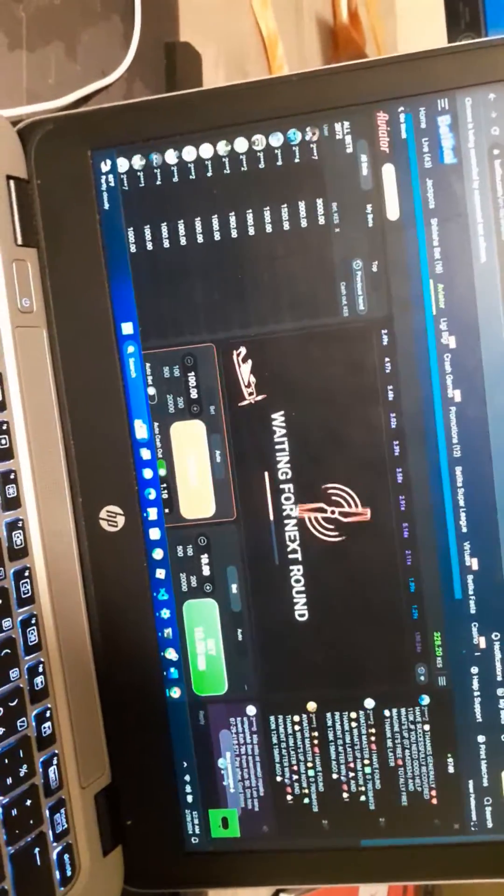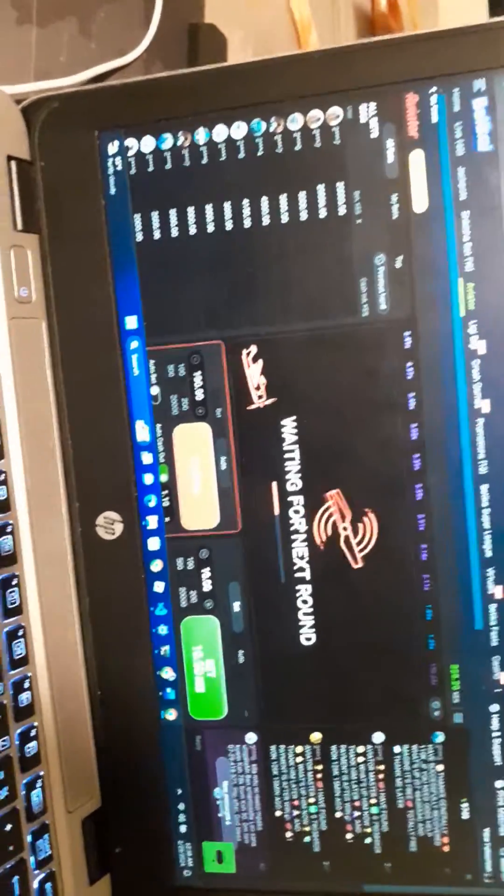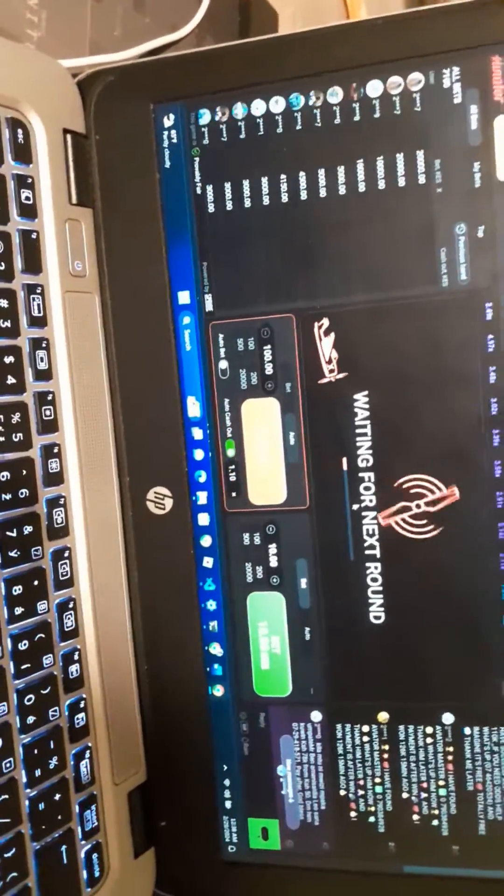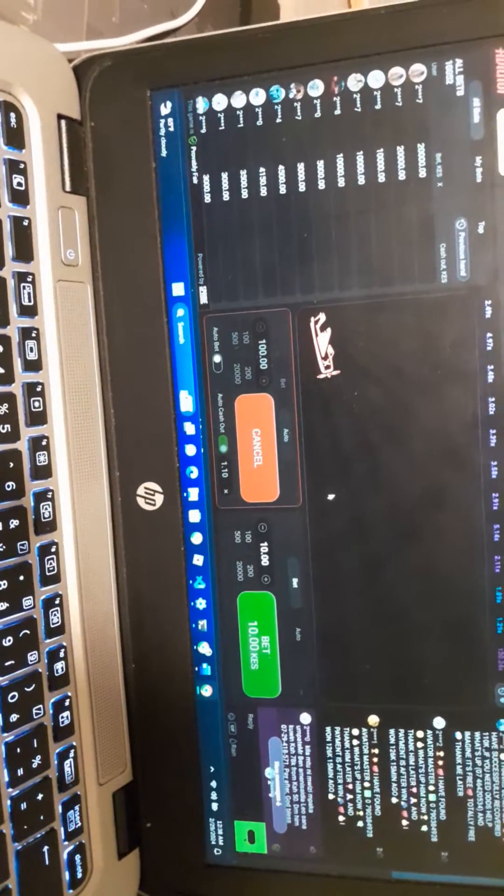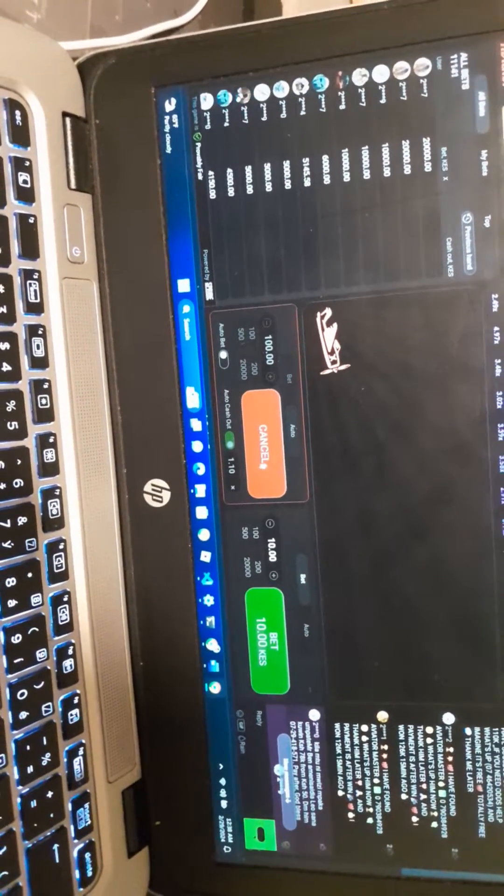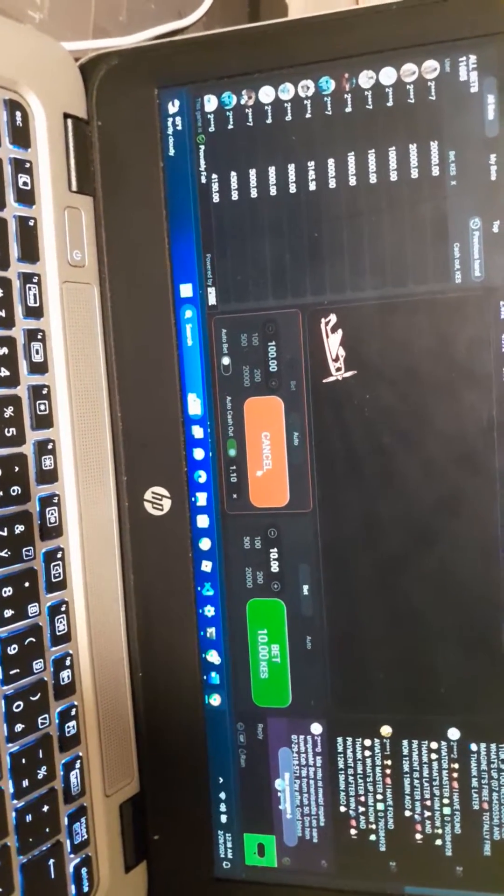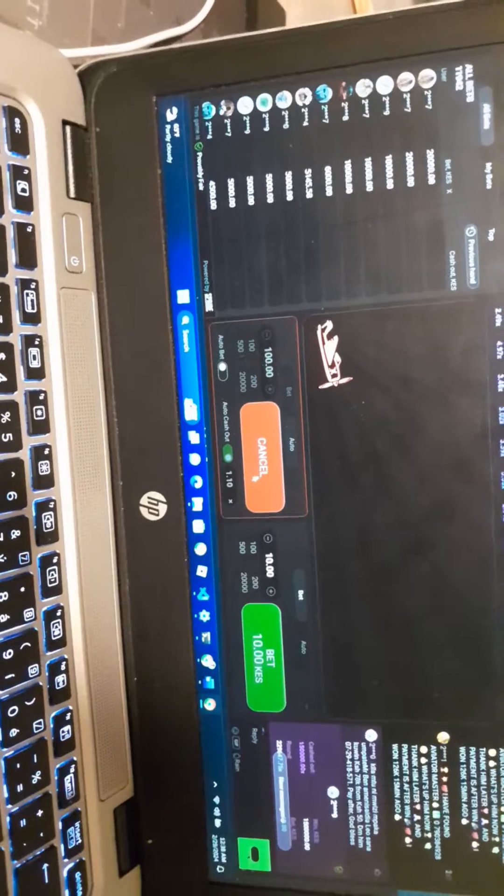And say okay, let's see how it will perform. Hope I don't lose my money.